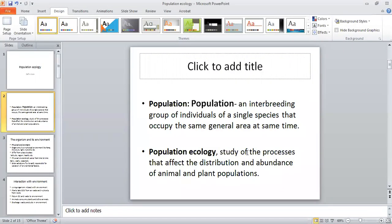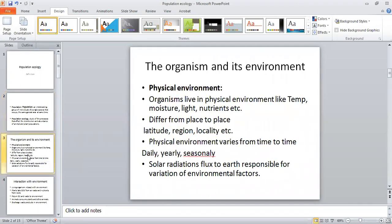What is population ecology? When we study the processes that affect the distribution and abundance of animals and plants in populations, it is called population ecology. All studies related to the different aspects of population are included in population ecology.